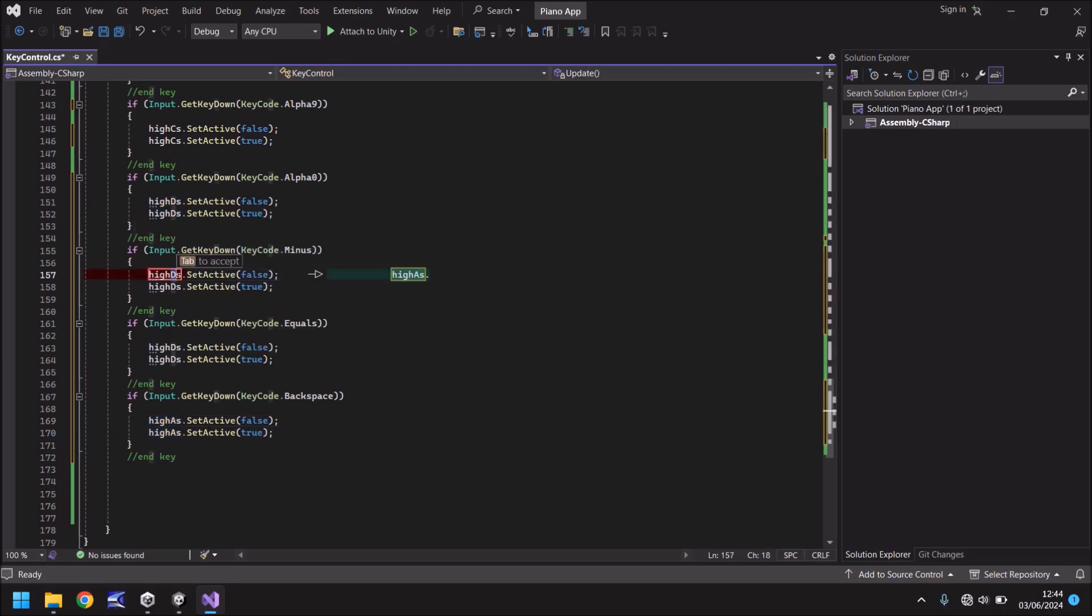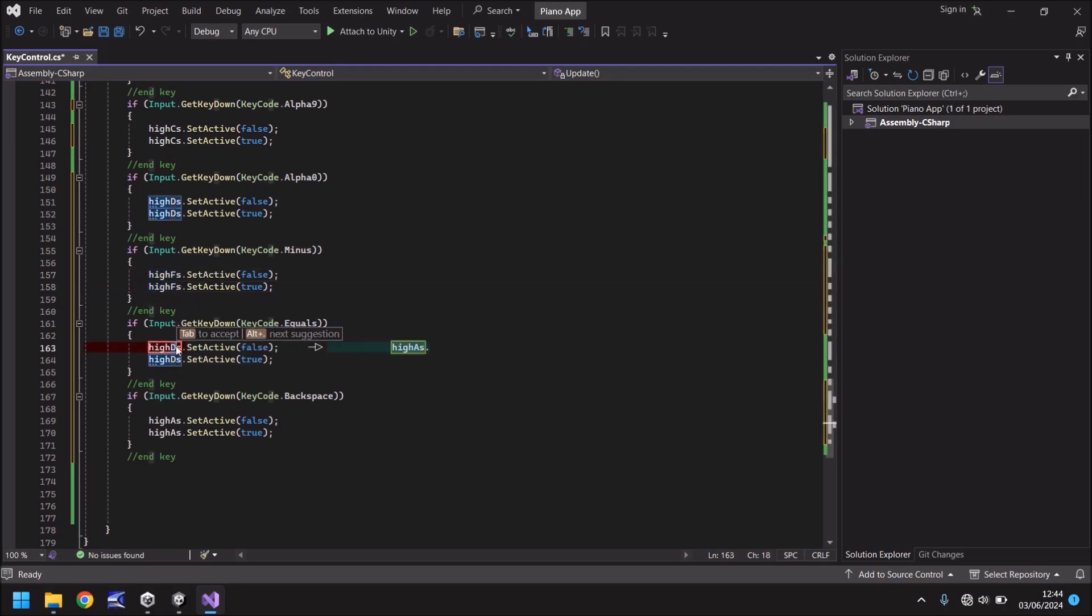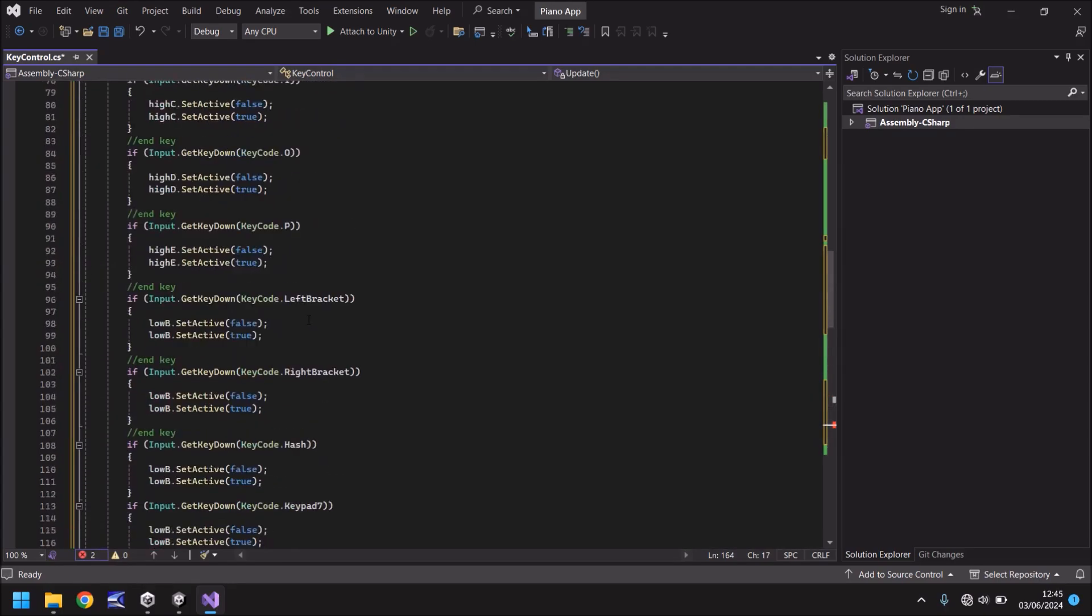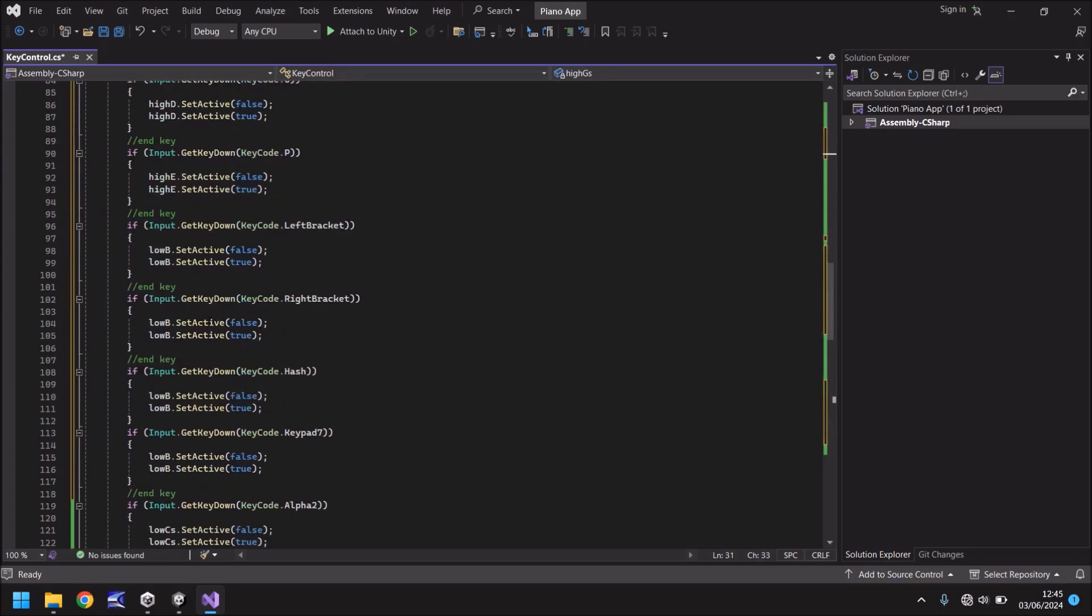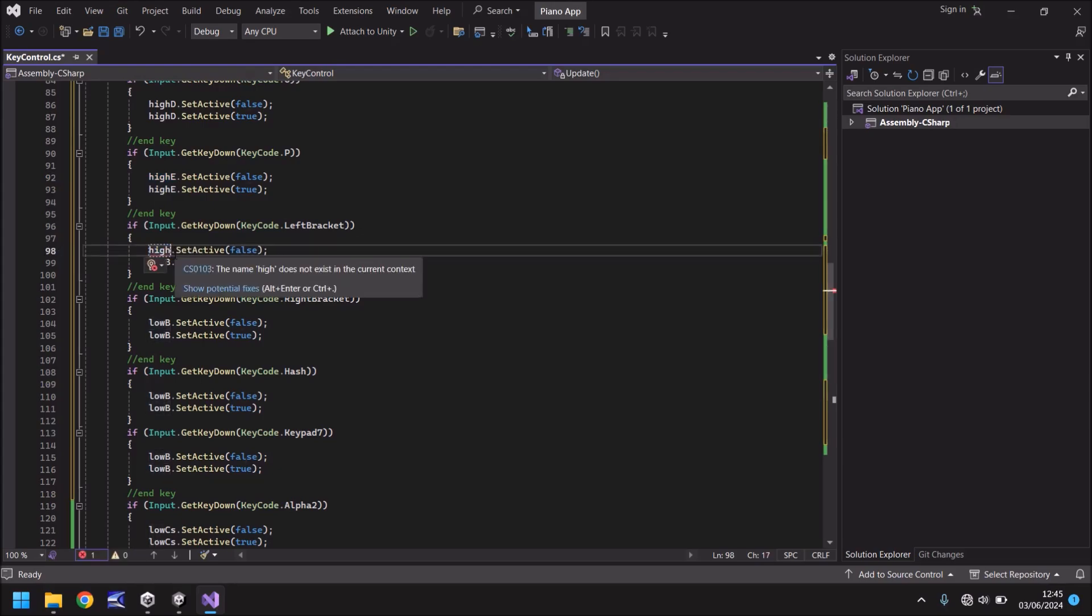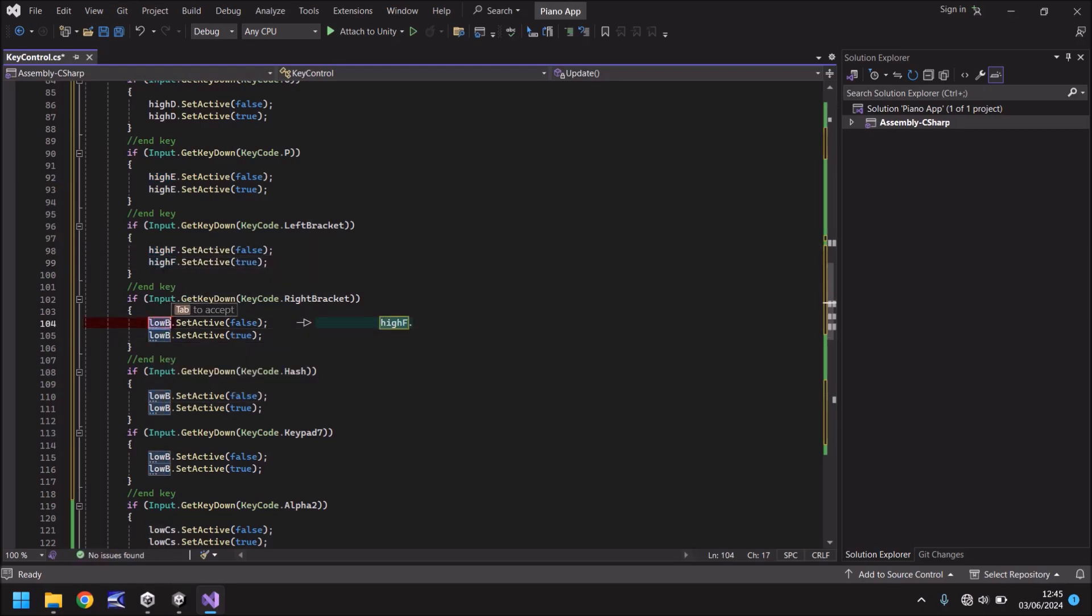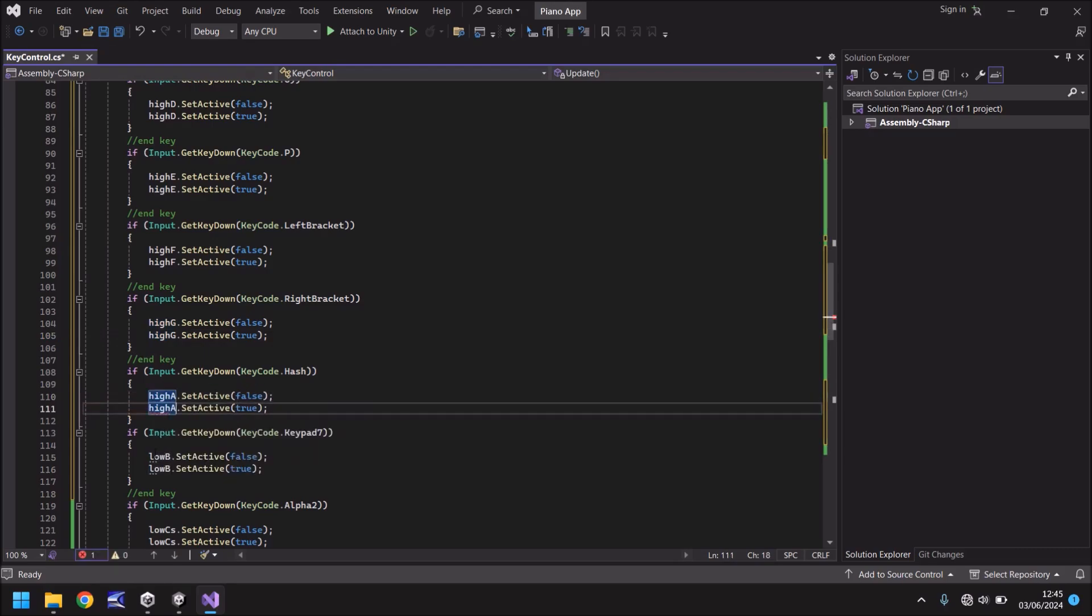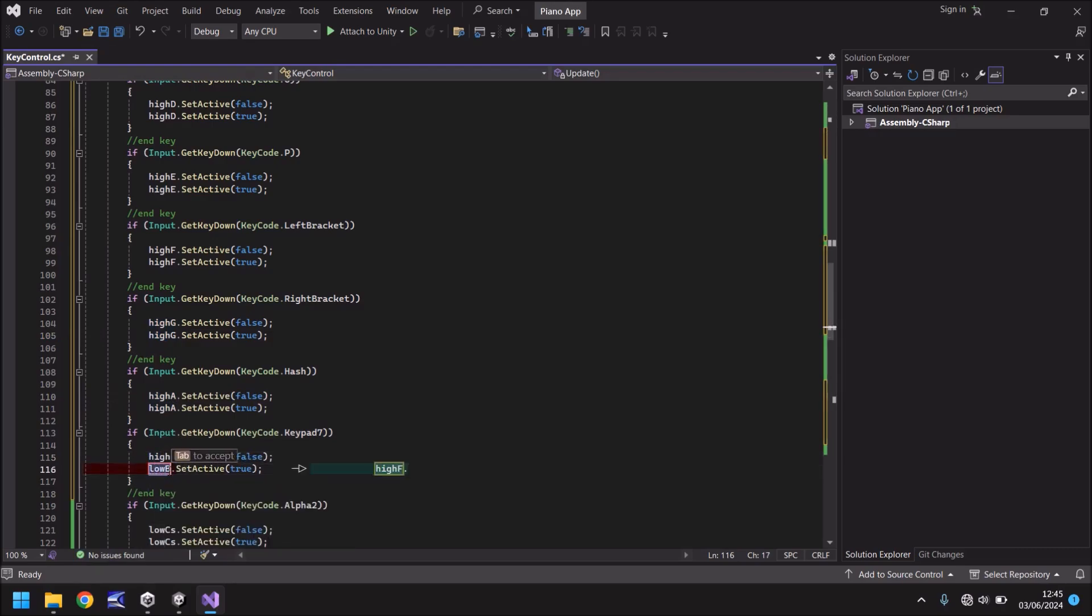So we just need to change these. This one is high F sharp, this one is high G sharp. Have I done that right? I think I've missed G sharp haven't I? Yeah, make sure that is right. The last ones here are the brackets, the hash and the keypad. So now we need to change this from high E to high F, and same with this one. Then high G on that one, and then high A, high A, and once again high B, and high B. So that is for all intents and purposes the script complete for pressing the keys on our keyboard.